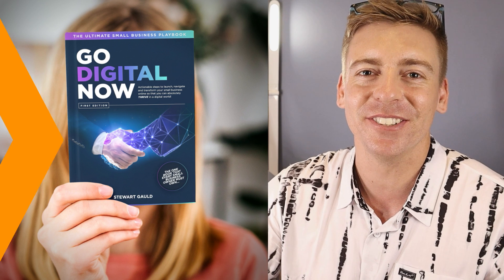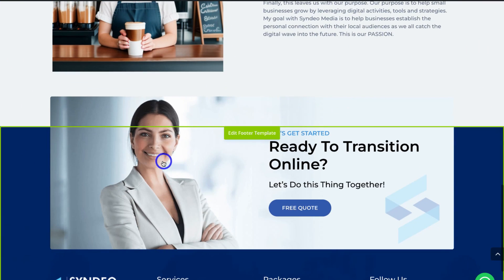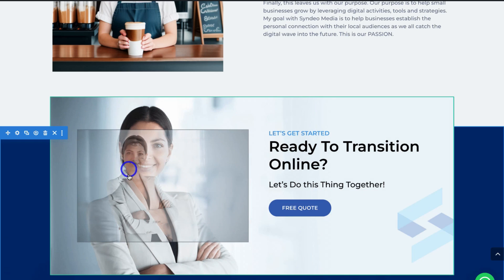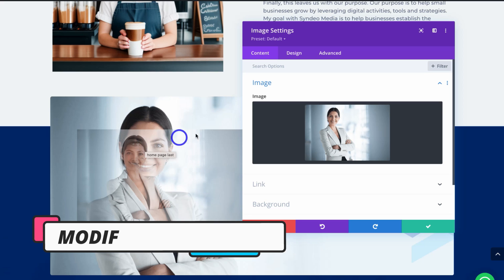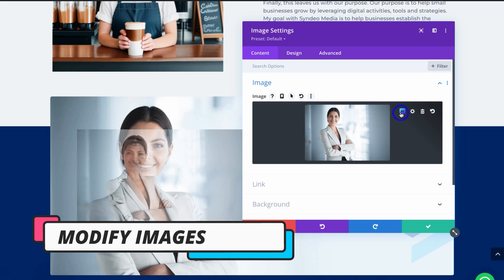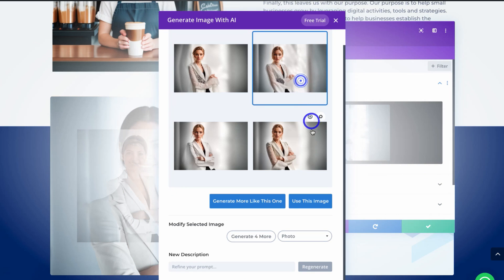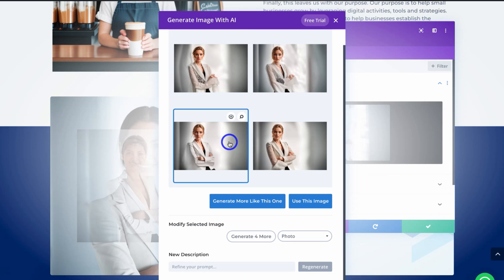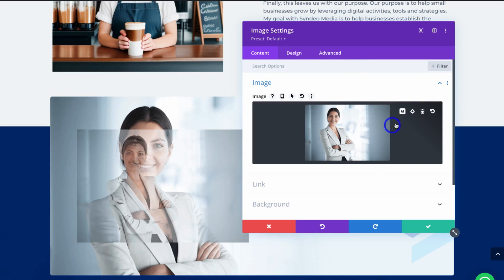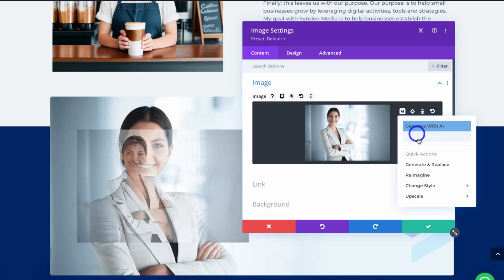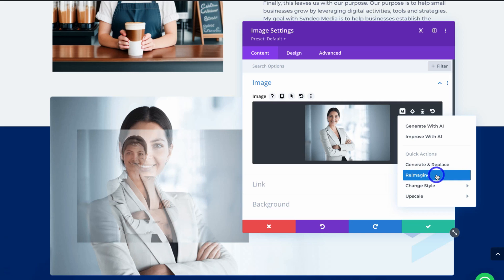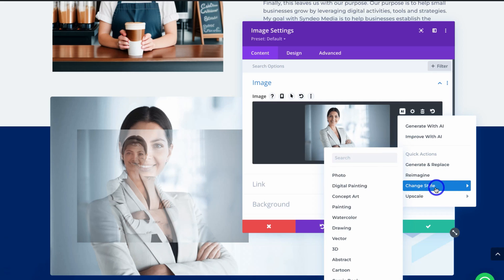Let's get back to the video. I'll navigate down to another image and modify it with AI. I'll click on settings, then navigate over to AI and click 'Reimagine.' That will recreate the existing image from my footer, and I can use any of those generated images. I'll exit out and navigate back to the image, click AI, and under quick actions you can: generate and replace instantly, reimagine, or change the image style.